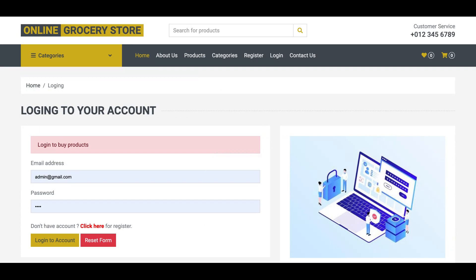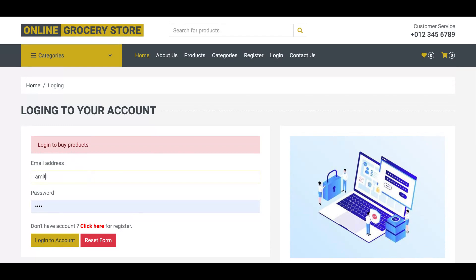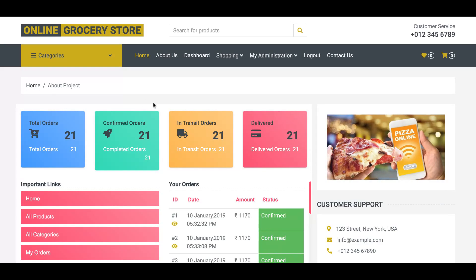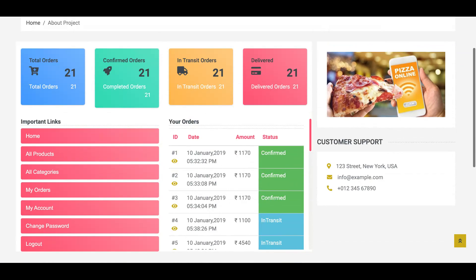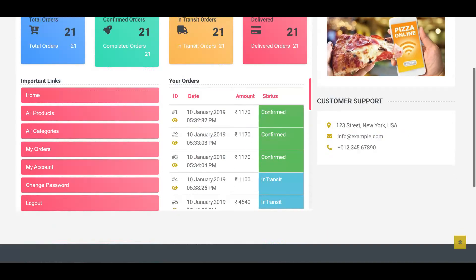You must have a user account on this portal to buy any grocery products. Without an account you cannot buy anything. The demo user ID is amit@gmail.com and the password is 'text'. After logging in, you can see the user dashboard opens.